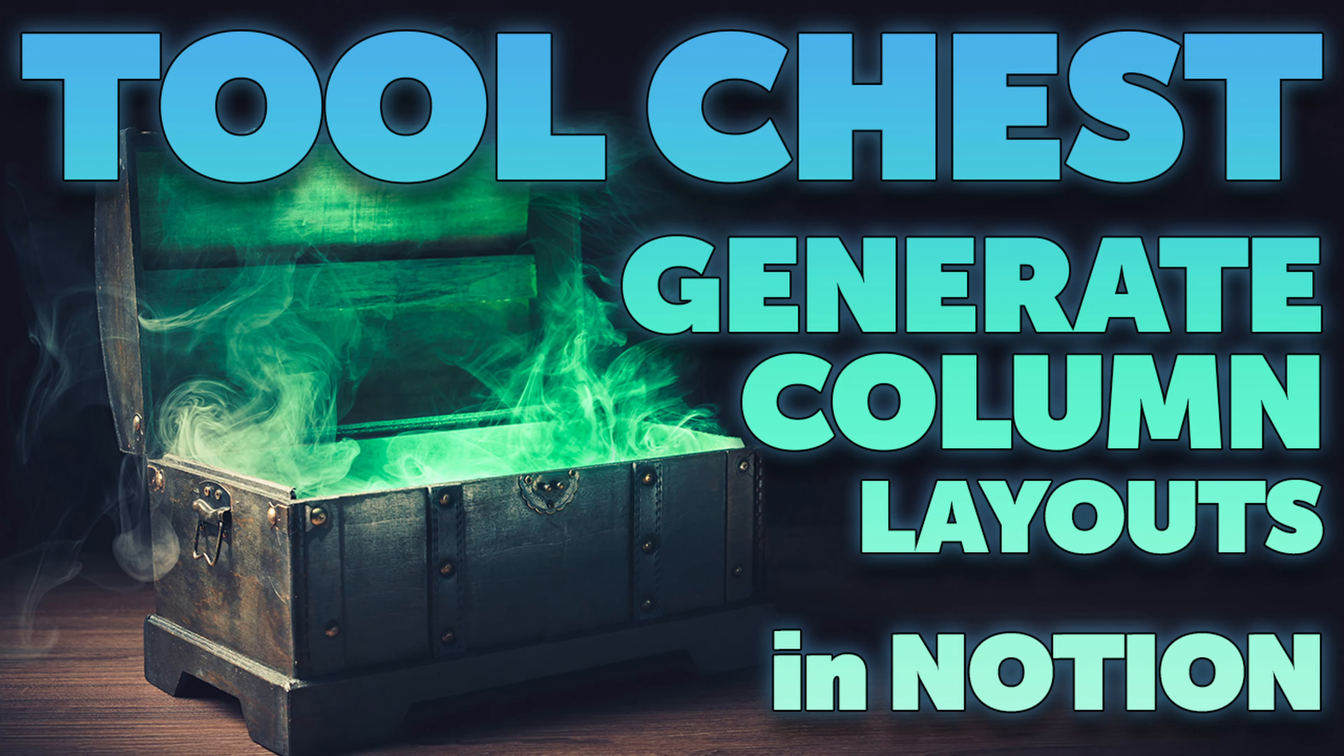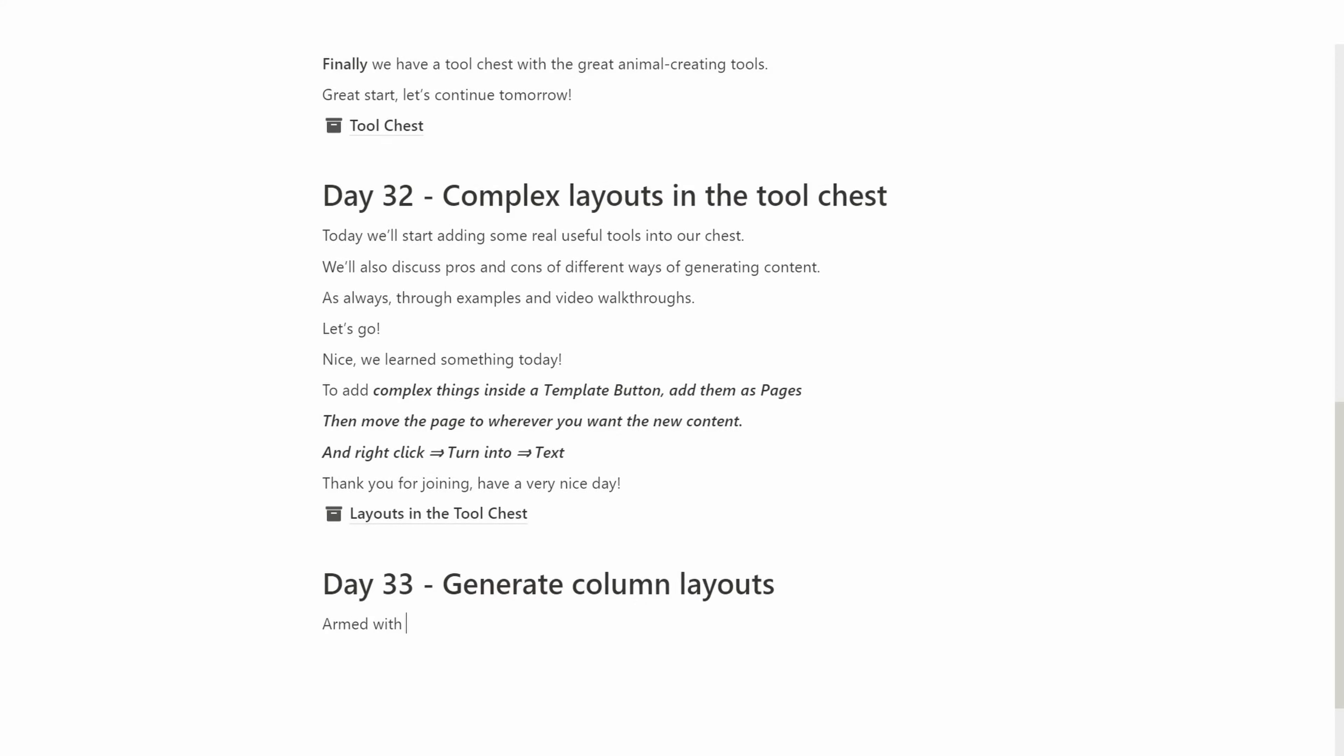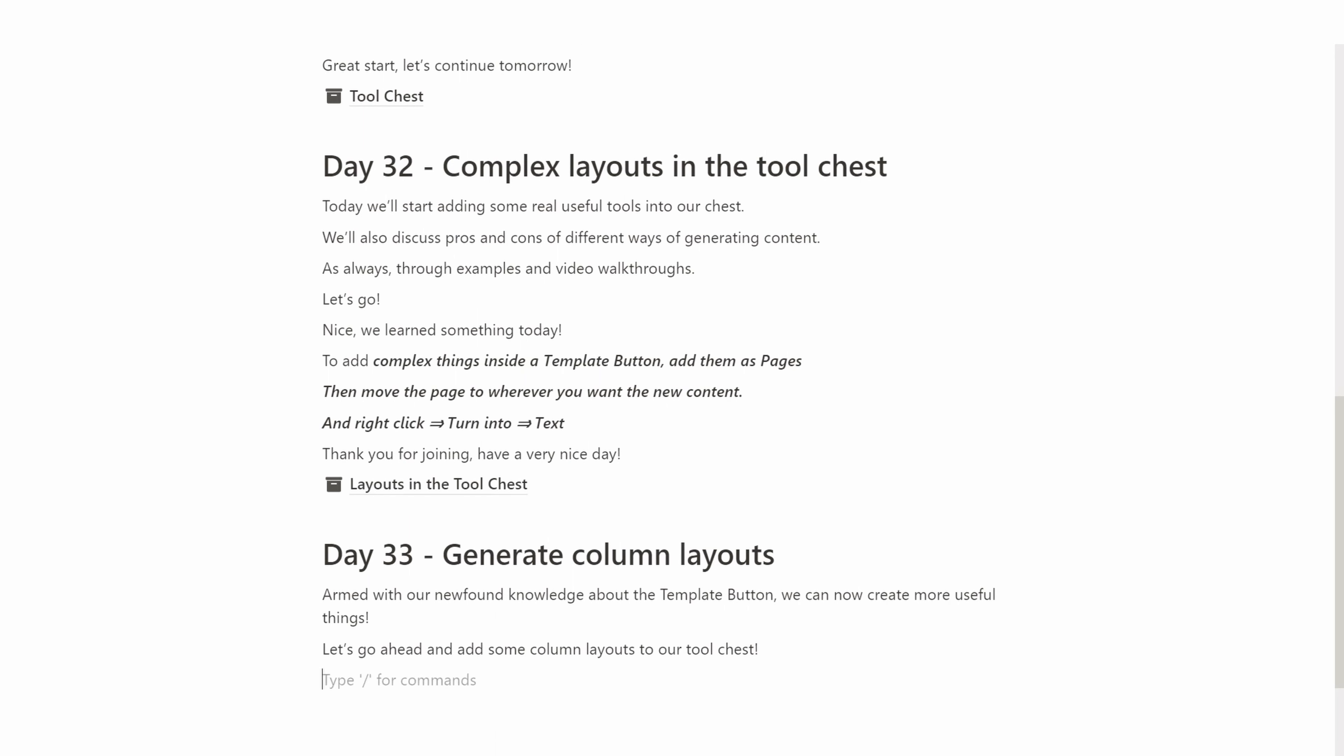Adding columns to our tool chest. Today we're going to look into generating column layouts easily using our tool chest. So we're going to be using the concept of the tool chest that we've introduced before. Today we're going to add column layouts to them.